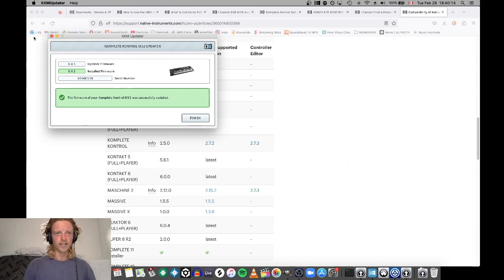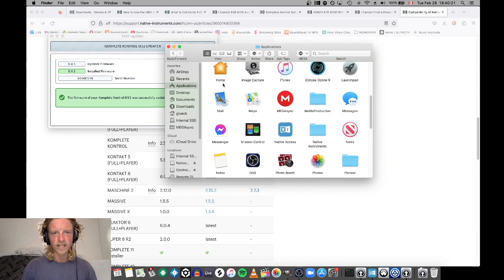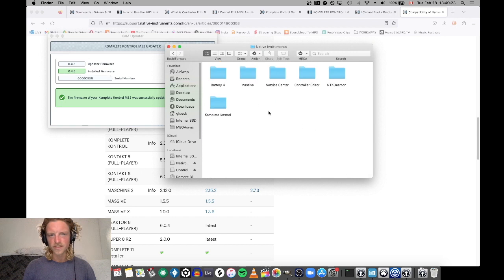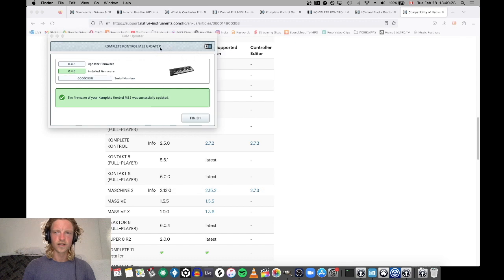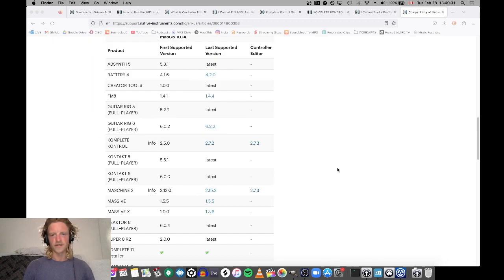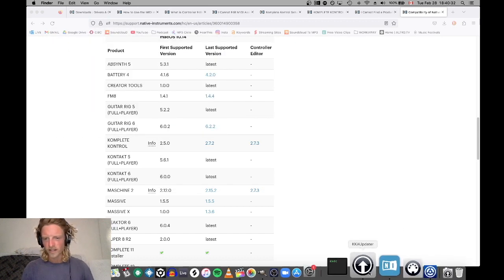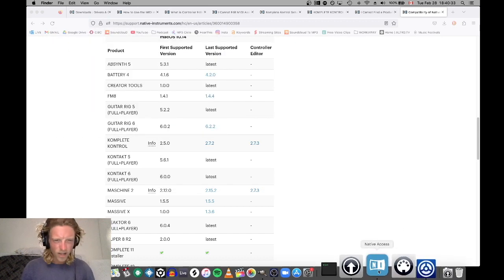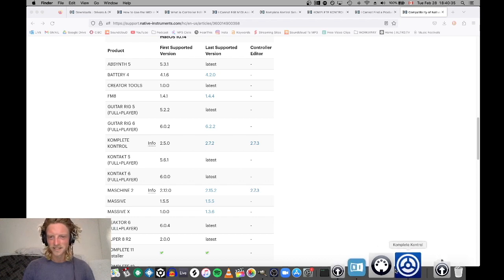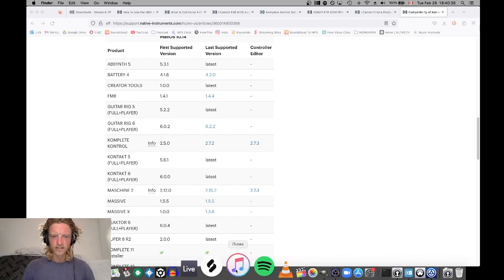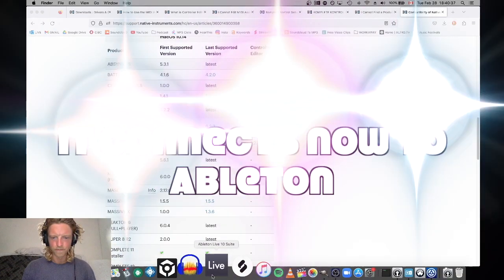Applications, Native Instruments - it all lives in here. Controller editor, don't need that, not working for me. Get yourself busy, I hope that this works. Now, let's go check it out.